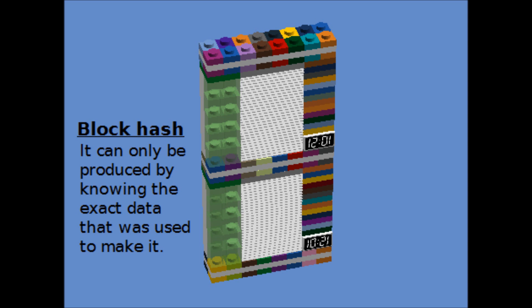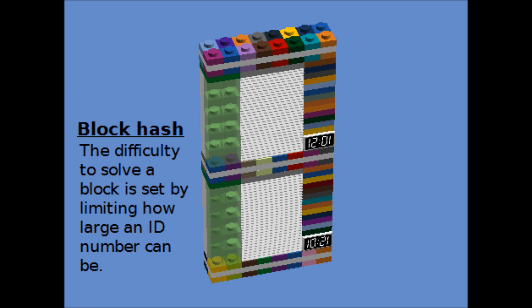The really critical thing about a hash is it only goes one way. So given a block of data, it's really easy to compute a hash. But given a hash, it's impossible to find a piece of data that would create that hash.